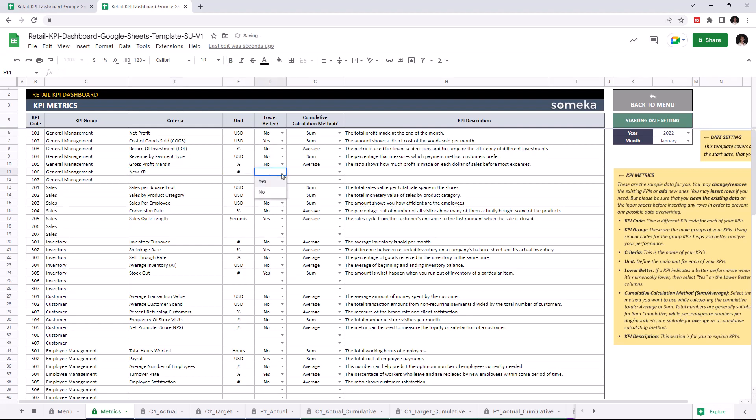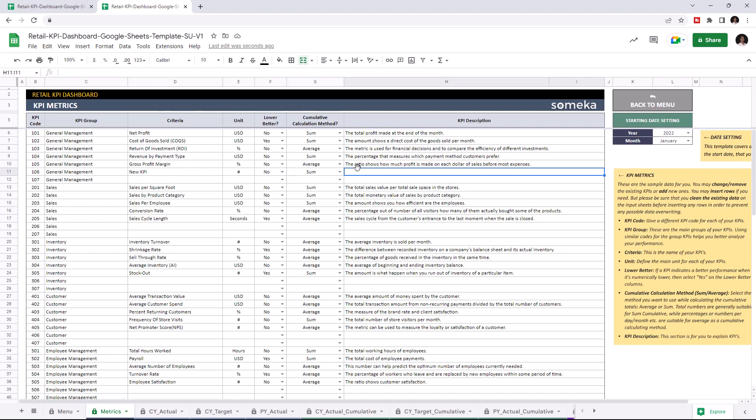Write down the unit type. If a KPI value indicates better performance when it's actually lower, select yes. Well, in this case I'm going to choose no. Then choose the cumulative calculation method, and you can write down descriptions for each KPI.